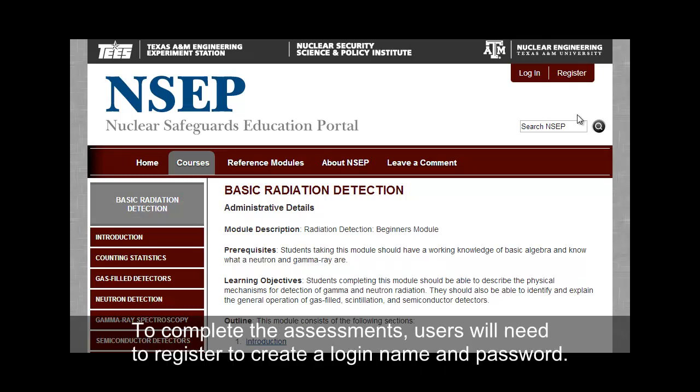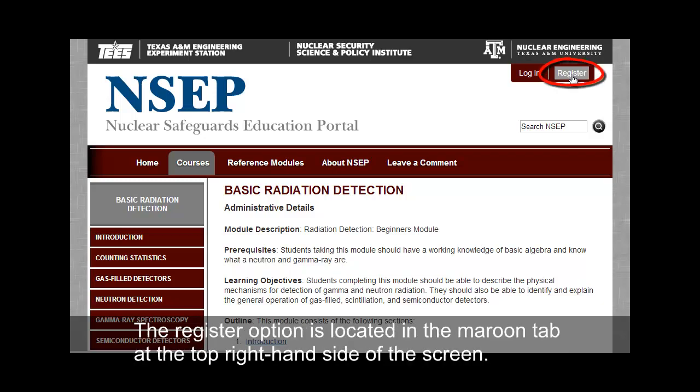To complete the assessments, users will need to register to create a login name and password. The register option is located in the maroon tab at the top right-hand side of the screen.